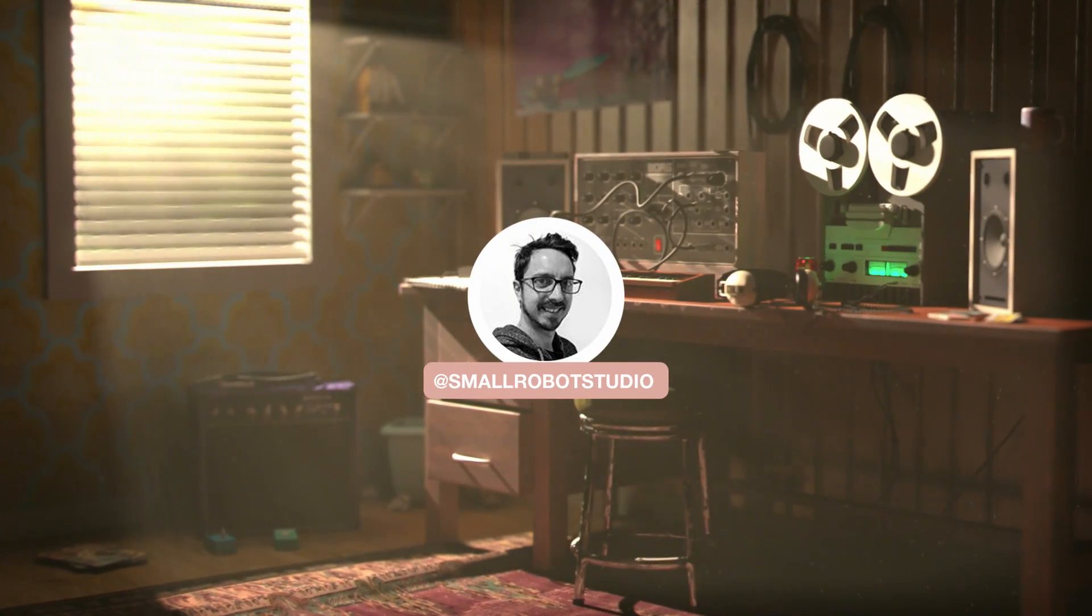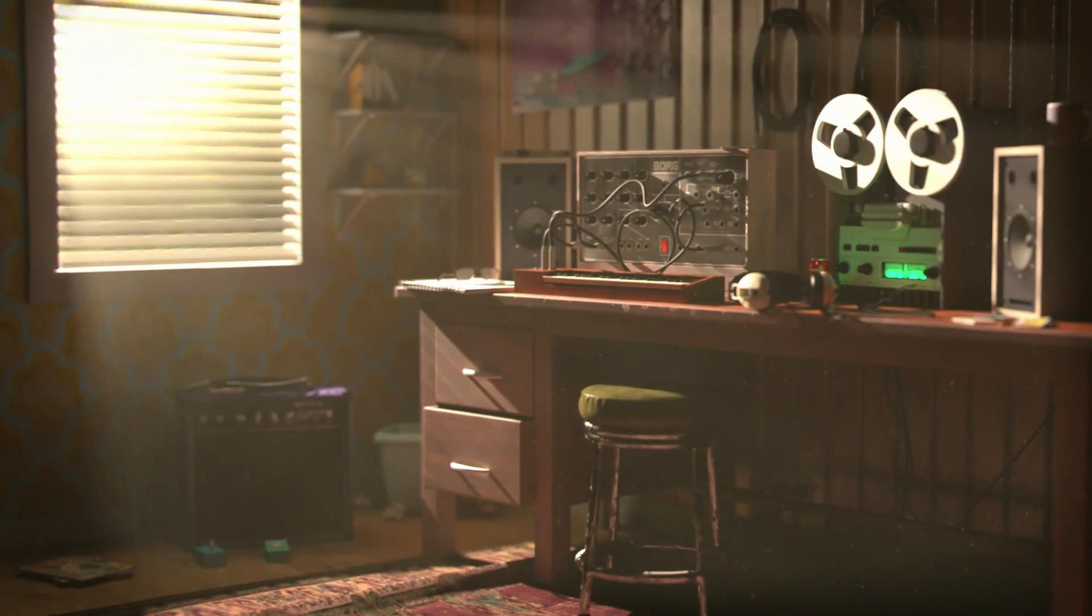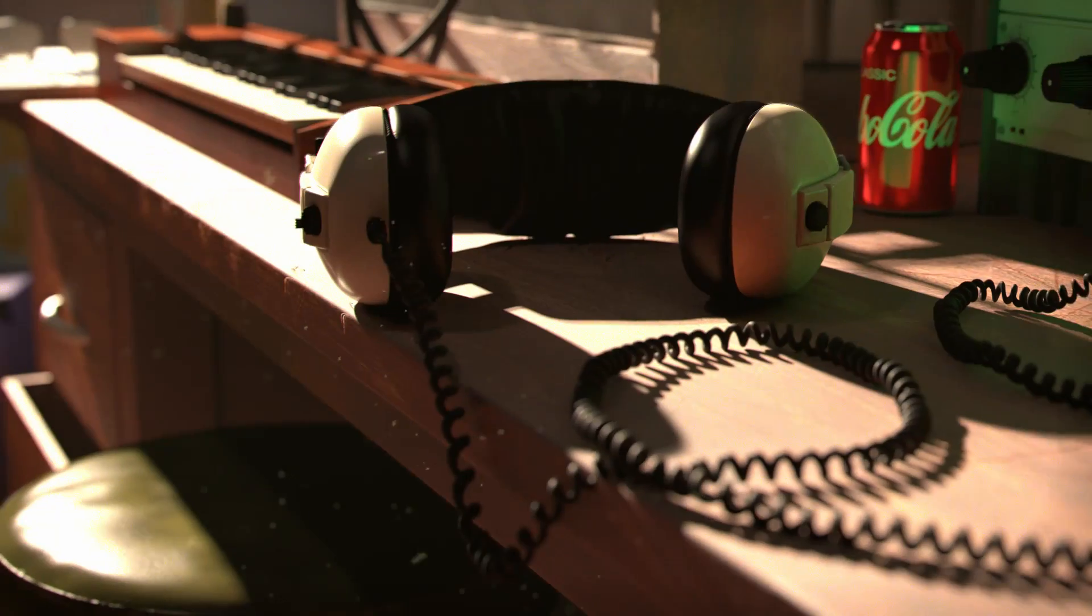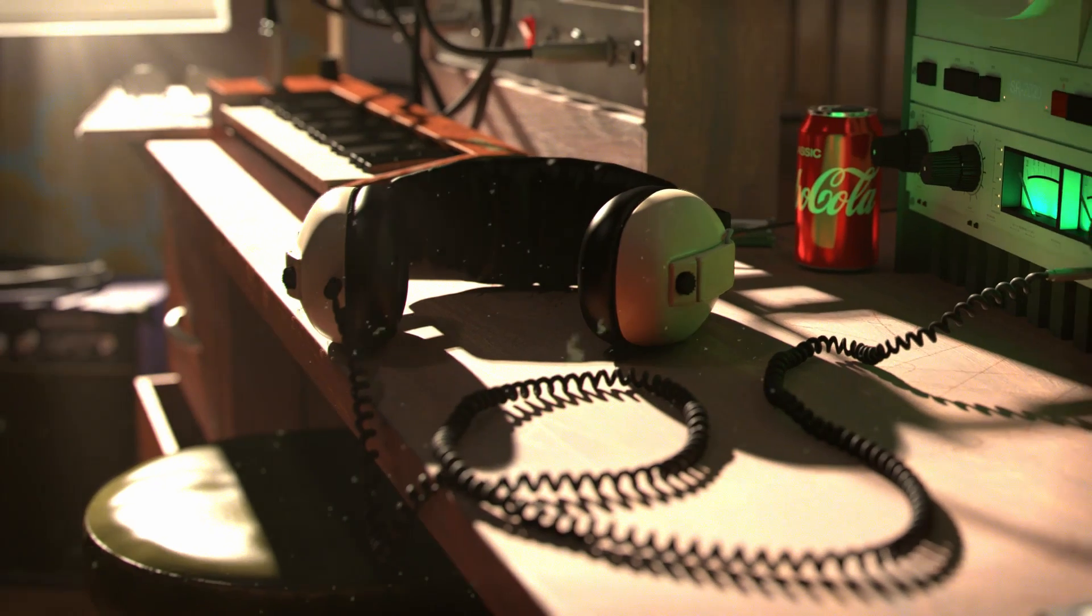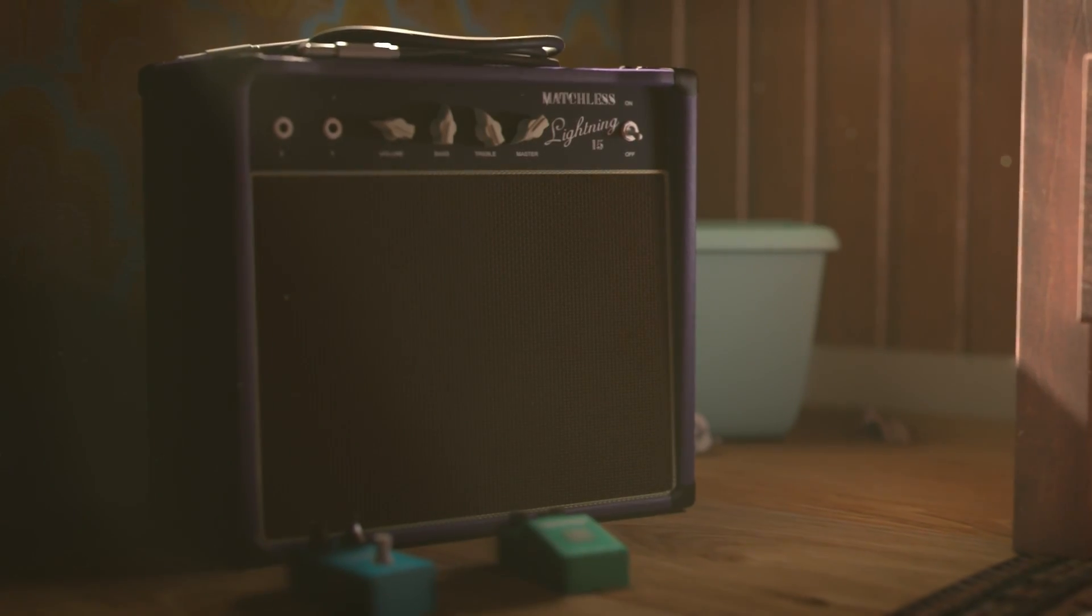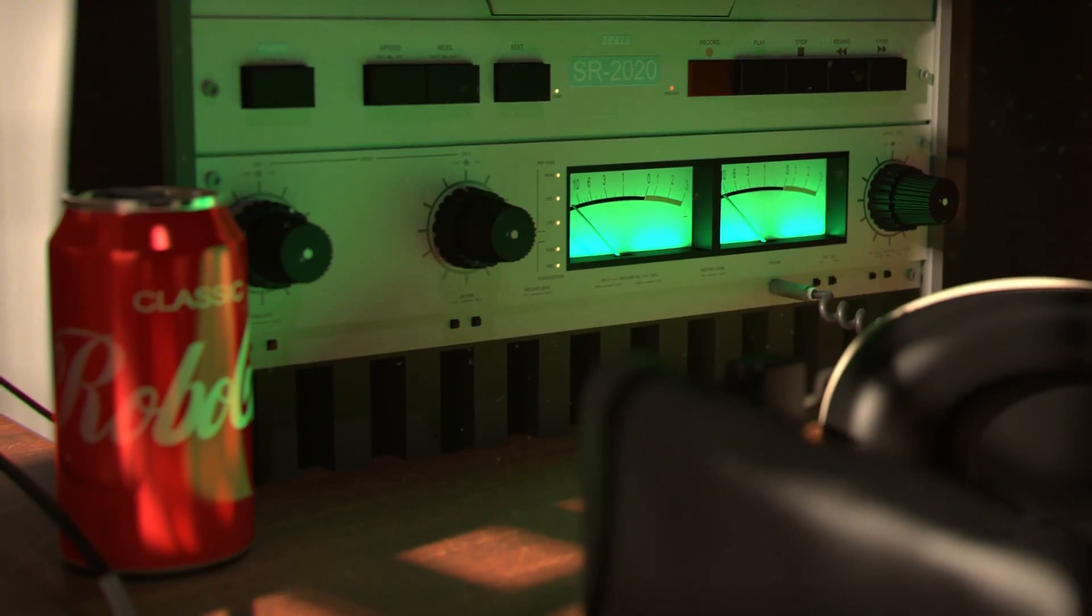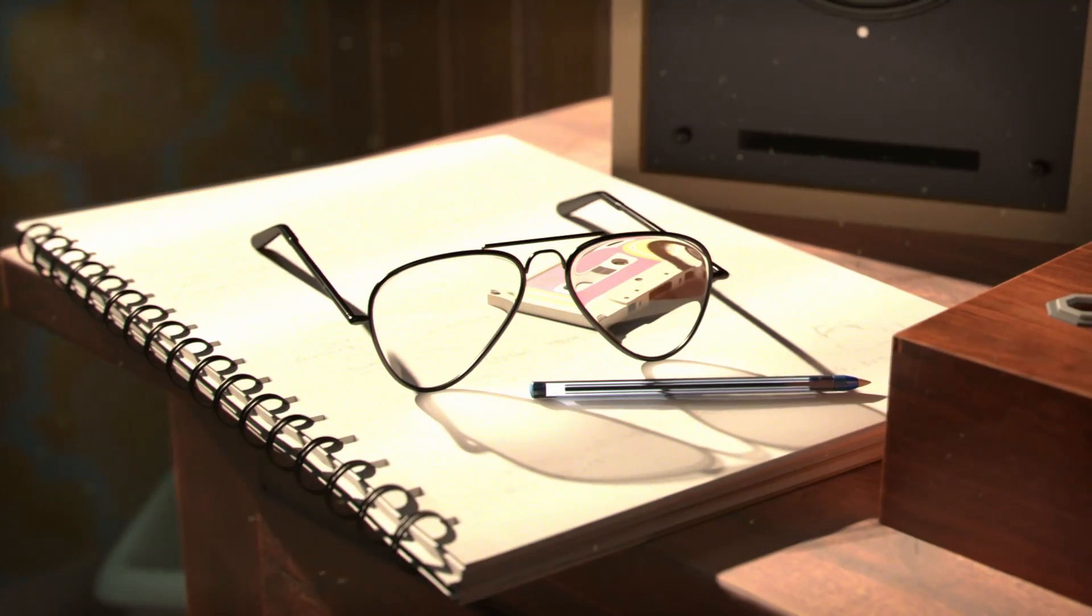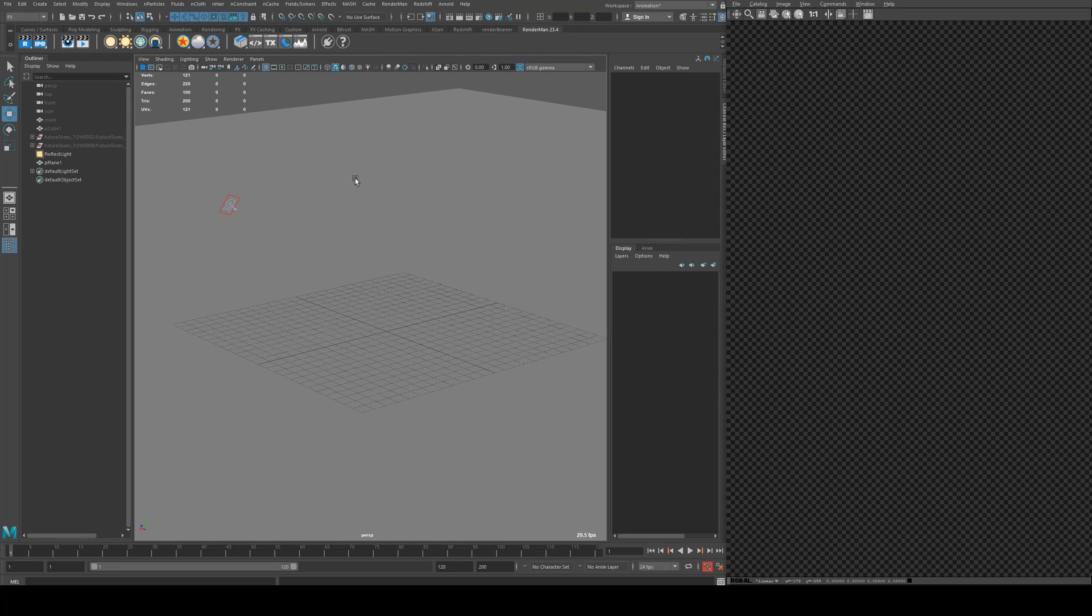Hello, Michael here from Small Robot Studio with another RenderMan tutorial. Today we're going to be having a look at how to create some atmospheric lighting effects with volumes. We're going to go over a couple of different ways you can achieve the effects seen here with either a Pixar volume shape or with the Maya fluids.